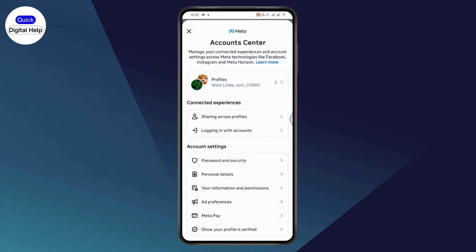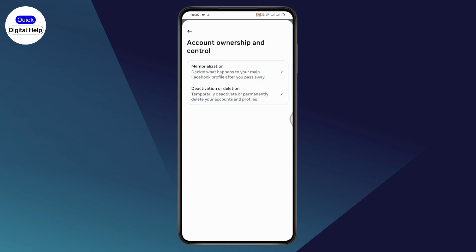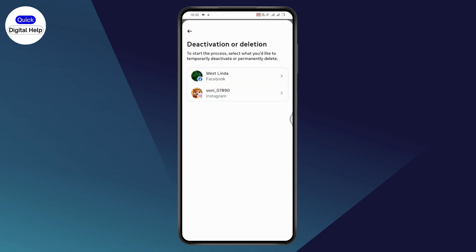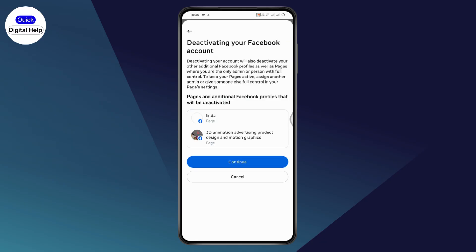Under Settings, go to Account Center, then Personal Details, then Account Ownership and Control, select Deactivation or Deletion, and deactivate your Facebook account.